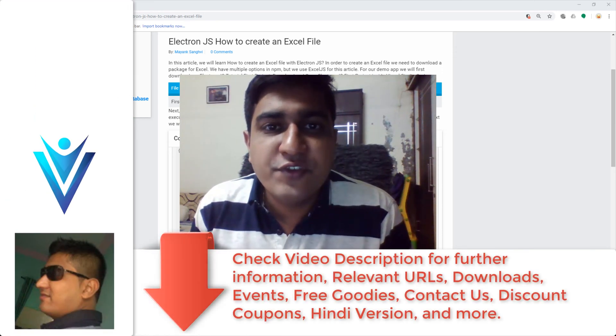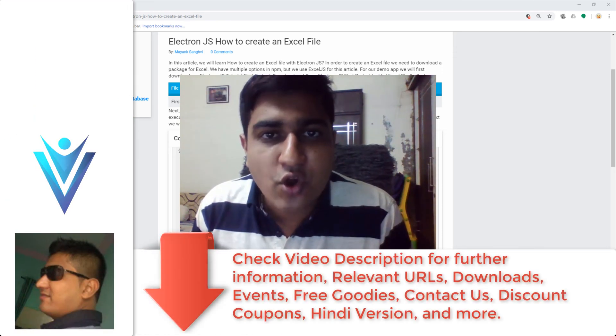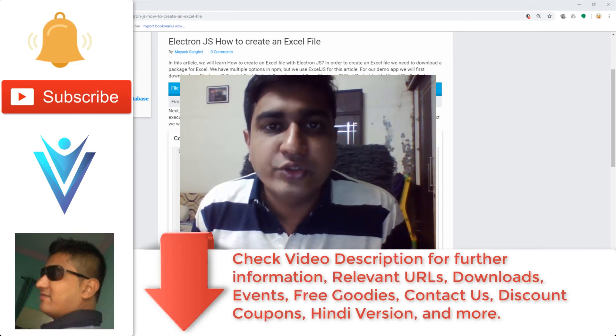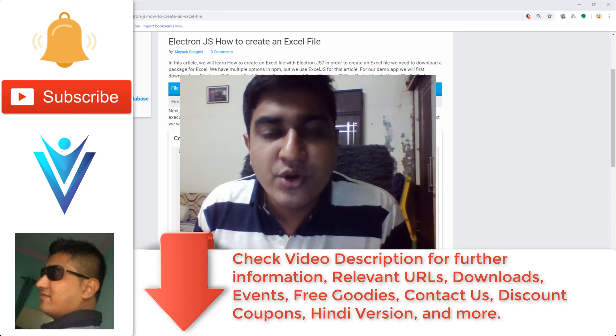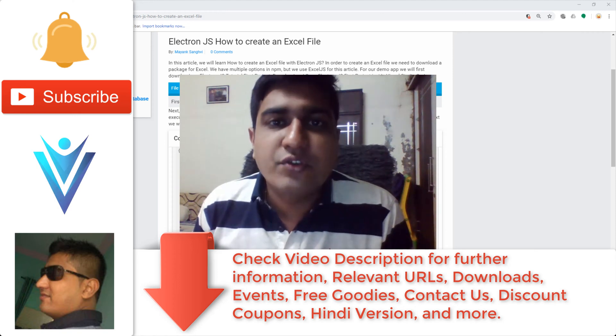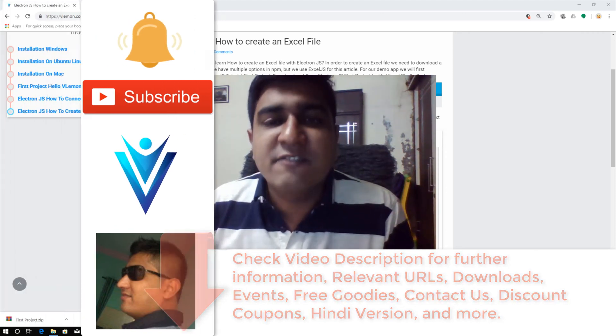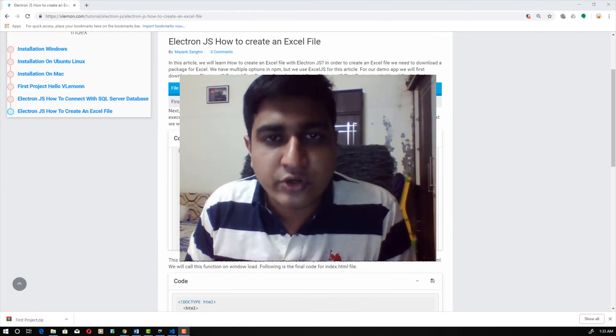Hello everyone, this is Mayank Sangvi from VLamond.com and I am back with another Electron JS tutorial video. In this video, we will learn how to create an Excel file using Electron JS.